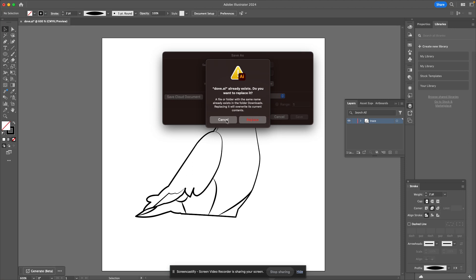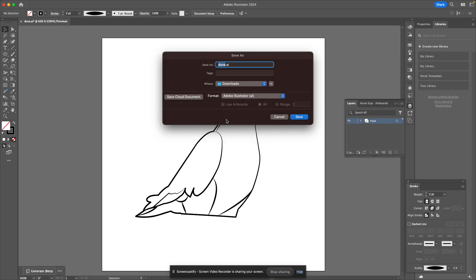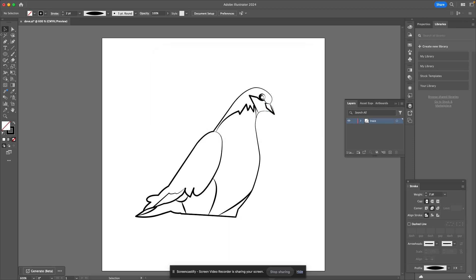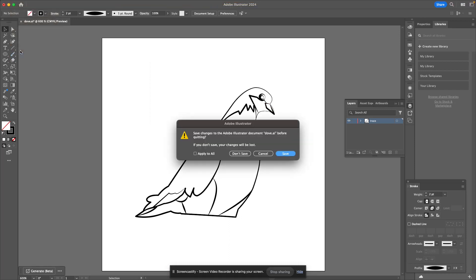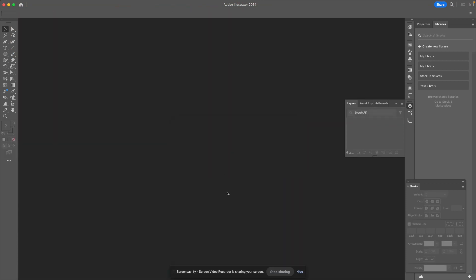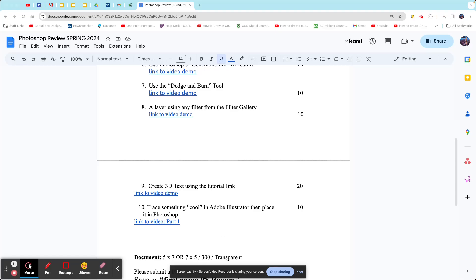I'm also going to hit cancel because I've already done this, so I don't need to replace it. I'm just going to close out Illustrator and head over to Photoshop.